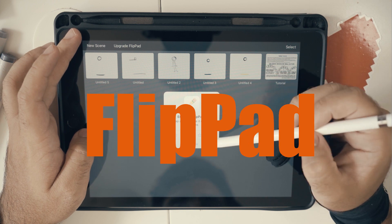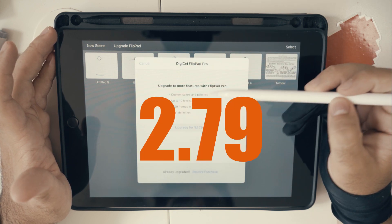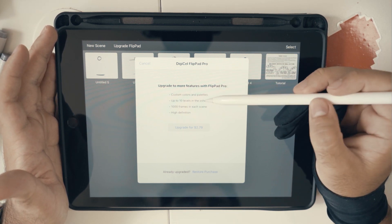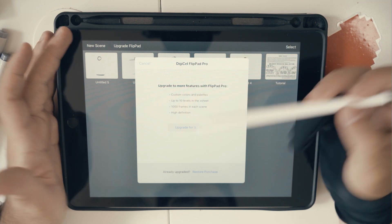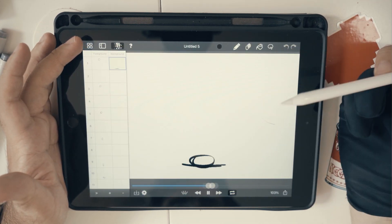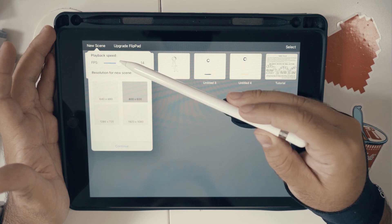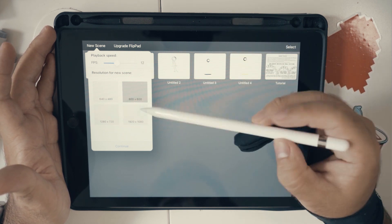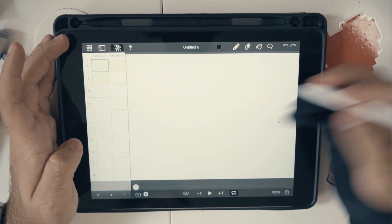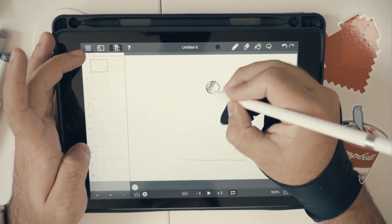The next app worth mentioning is Flippad. I really like this app because it's super simple to use. You can get the pro version for just $2.79, which is actually pretty cheap. The pro version includes up to a thousand frames per scene, high definition, and custom color palettes. Creating a new scene is simple — just go to new scene and you have up to 30 frames per second. One thing I really like about Flippad is the interface — it's comfortable and easy to use.